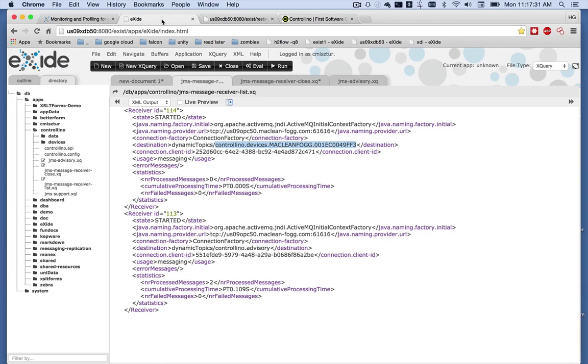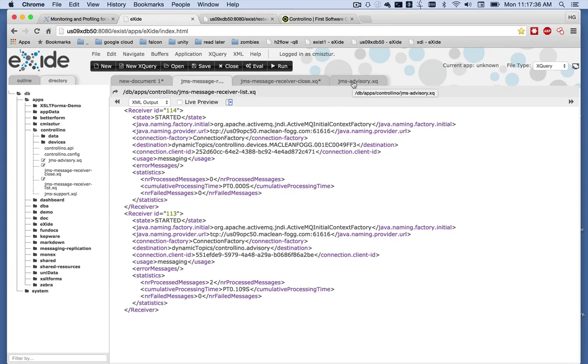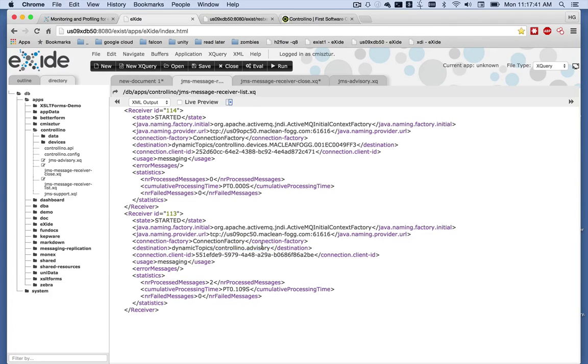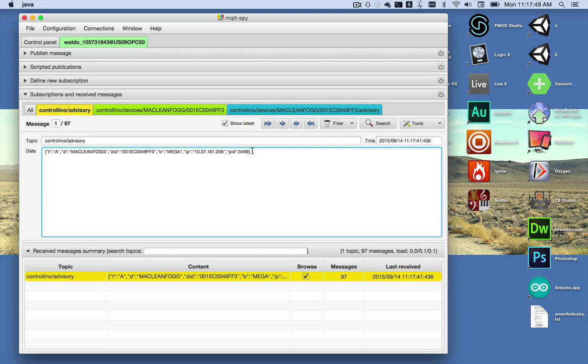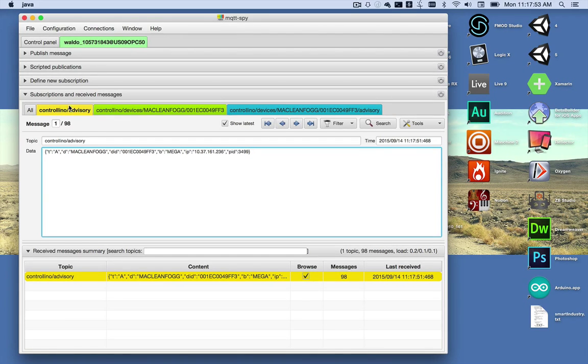What I've done is I've created a script that starts up a couple of topics. The first topic being the Controlino advisory topic, and what the Controlino does every set number of seconds is advertise itself to the Controlino advisory topic.